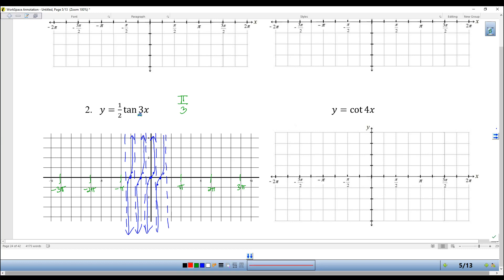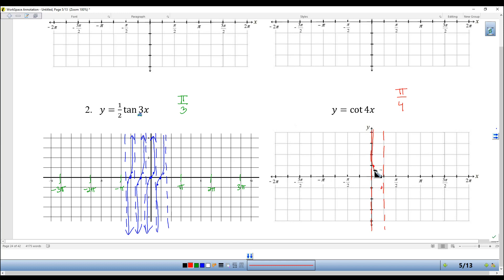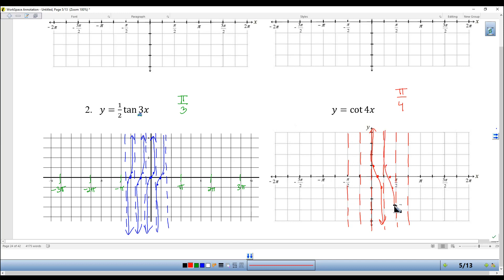Let's do a cotangent graph. Cotangent also has a period of pi, so this one — with b equal to 4 — is going to have a period of pi-fourths, which is very fast. Remember that cotangent starts at zero and only goes until pi-fourths. And it's upside down. At the halfway point it goes from 1 to negative 1. It looks like that — four times as fast as a normal cotangent.